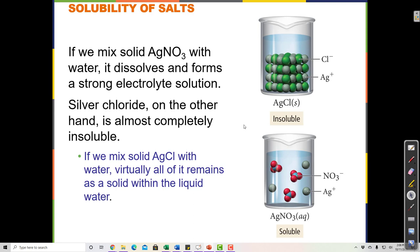Ionic compounds are also called salts. Sodium chloride is a salt because it's ionic, and it also happens to be called table salt. Silver nitrate is also a salt because it's ionic. When we use the word 'salt' in this class, we're referring to any ionic compound — all ionic compounds are called salts.